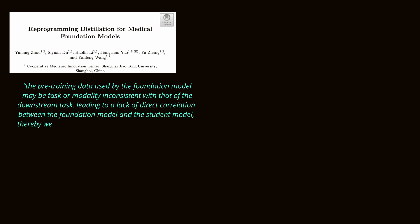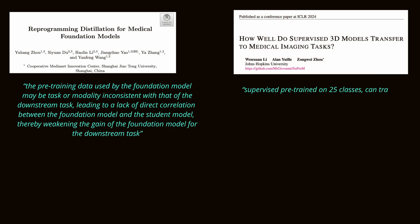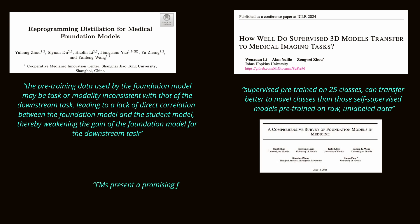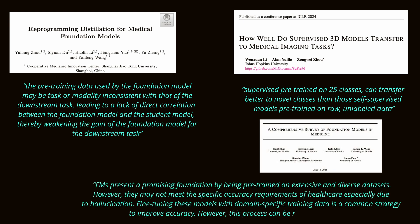It is also worth mentioning that more evidence is still needed to confirm that a foundation model, fine-tuned to a specific task, might outperform its equivalent fully-supervised model trained specifically for the same task.